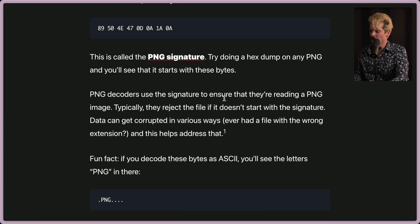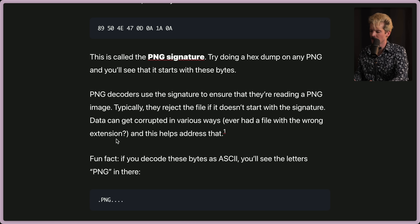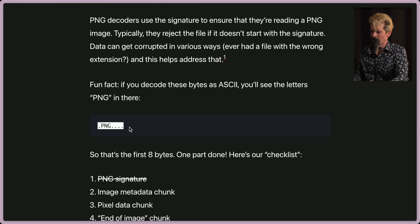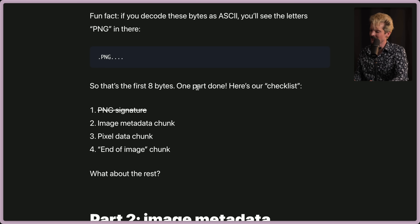PNG decoders use the signature to ensure they're reading a PNG image. Typically they reject the file if it doesn't start with the signature. Data can get corrupted in various ways — reading a file with the wrong extension — and this helps address that. Fun fact: if you decode these bytes as ASCII, you'll see the letters PNG in there. That's the first 8 bytes — one part done. Now we need to go to the image metadata chunk.